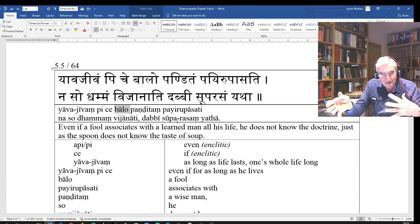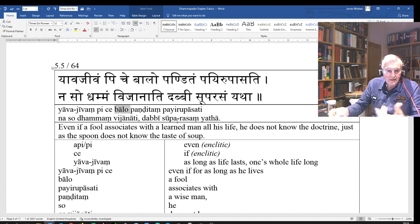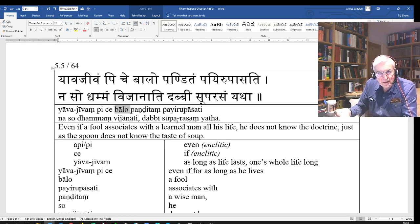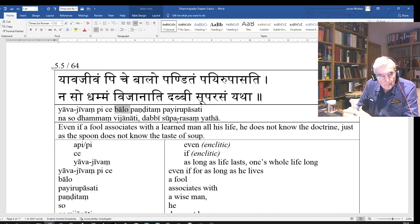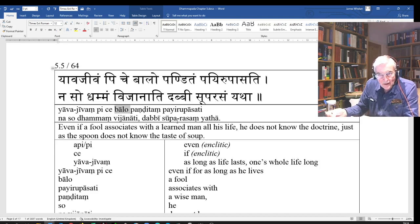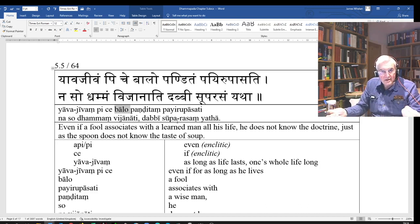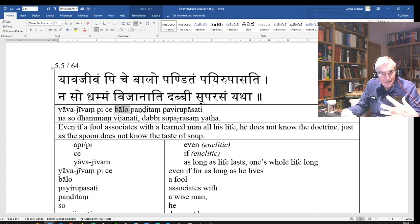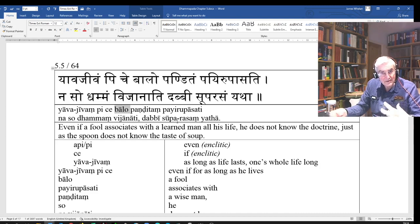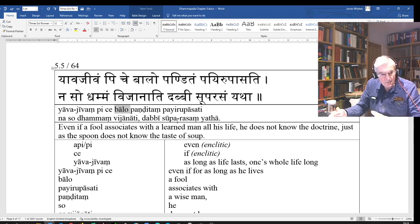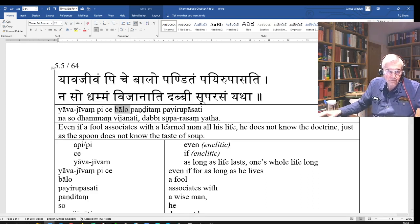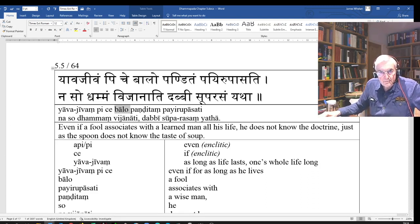So you can omit that second verb rather than saying it a second time. It could also be said correctly: dhabi yata dhabi navijanati suparasam, or yata dhabi suparasam navijanati. But you don't need to repeat that verb. So naso dhammam vijanati: he will not get to know the dhamma. Yata dhabi suparasam: like the spoon the taste of soup.